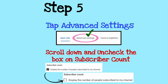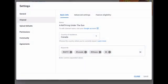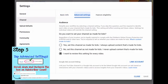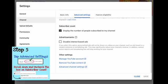Step number five: inside the Channel settings, tap Advanced Settings, then scroll down and uncheck the box on subscriber count.